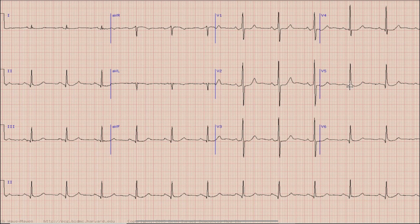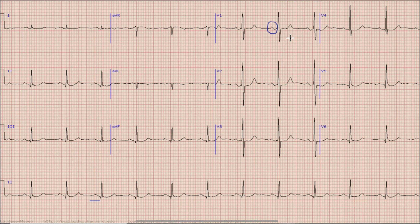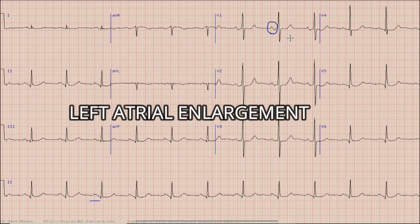Now there is an important finding especially in lead 2 and lead V1. If you look at the duration of the P wave in lead 2, you can note that it is more than 2.5 small squares, with a broad negative terminal end in lead V1. Similarly, the P wave in lead V1 is biphasic, with a negative terminal end which is about one small square wide and one small square deep. The presence of a P wave more than 2.5 small squares in lead 2 with a broad negative terminal end in lead V1 means that there is left atrial enlargement.